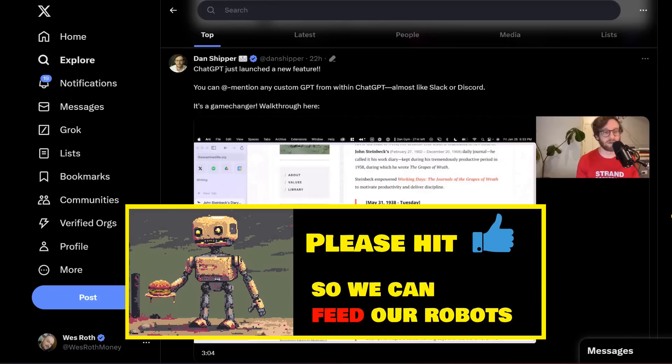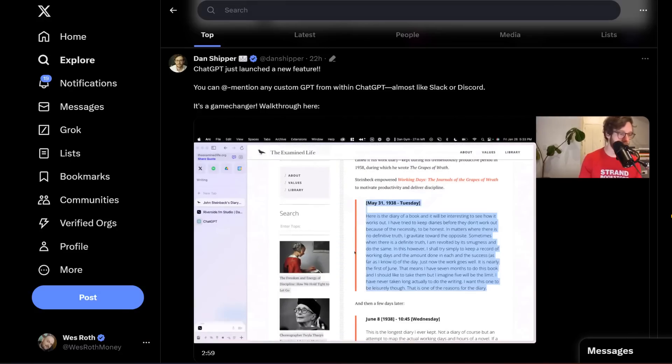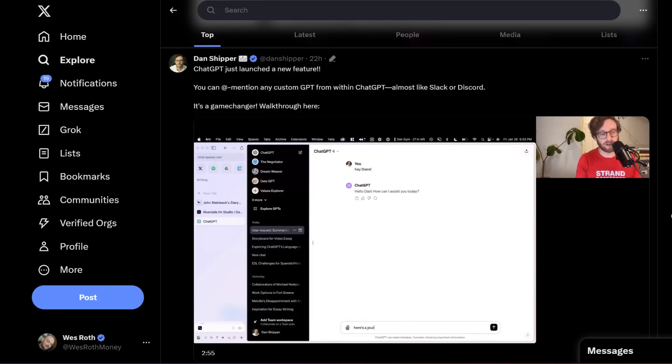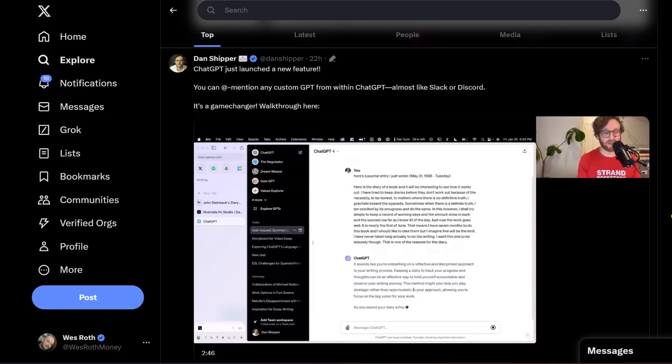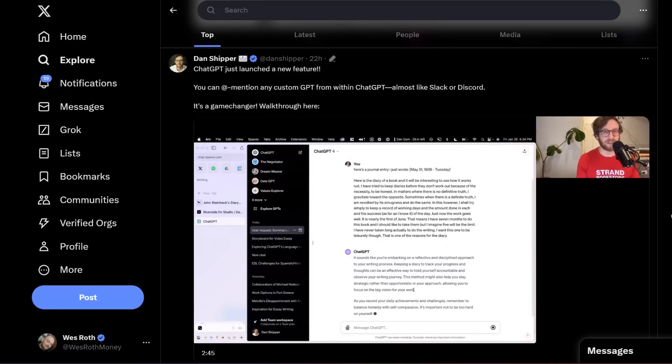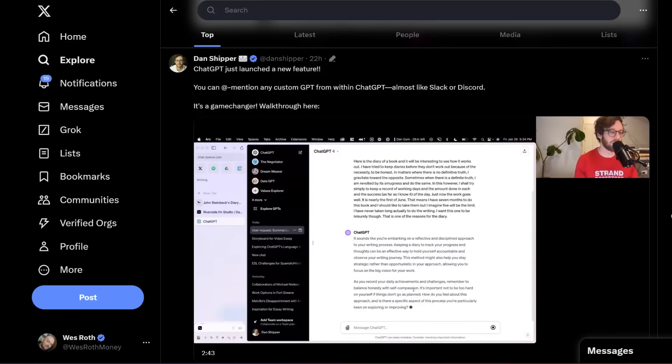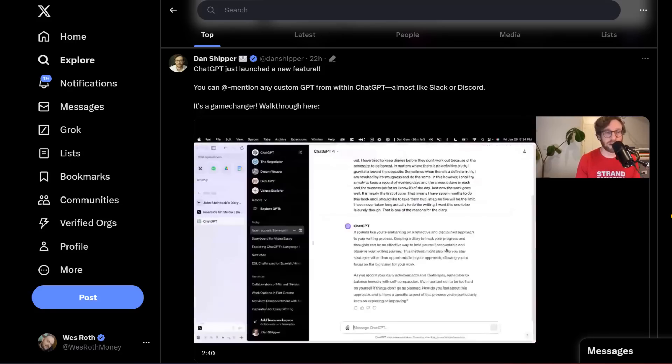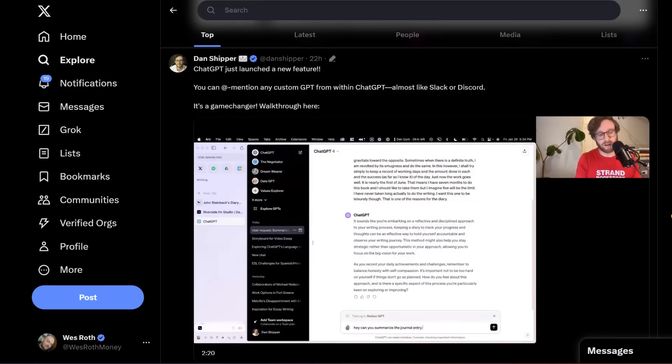It's basically the ability to mention any custom GPT from ChatGPT, kind of like if you're talking to somebody on Slack or Discord. We've talked about this quite a bit back in November when OpenAI was releasing the GPT store and all the new functionality. The idea here is that you should be able to have kind of an army of agents that you're calling at will to do certain pre-set tasks.